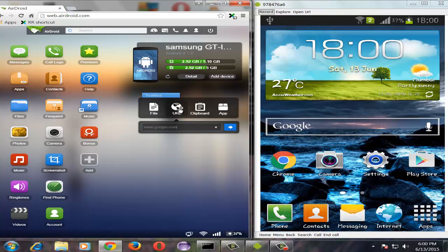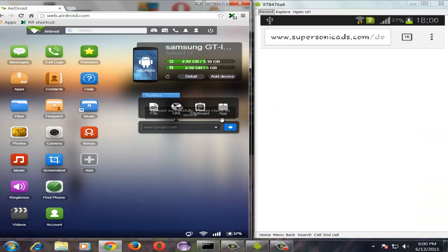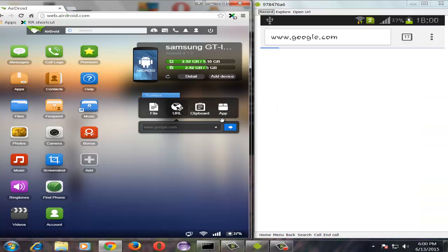Here you need to type the address where you want to go, and once you have entered an address just press this button and it will open the same URL in your Android device.